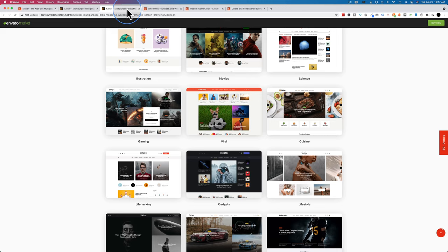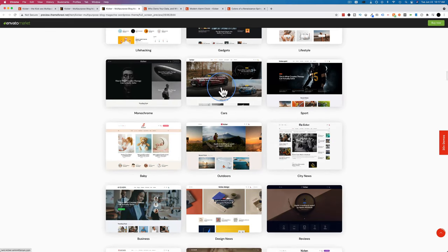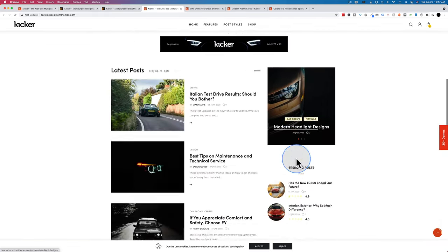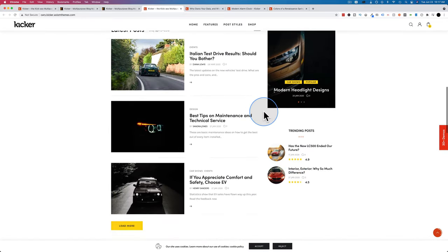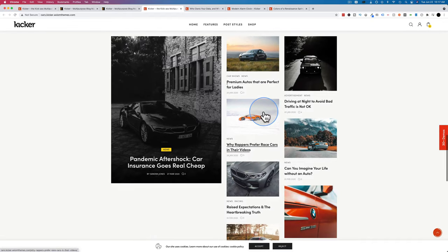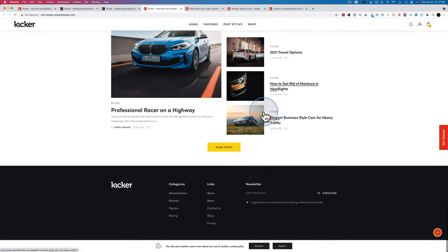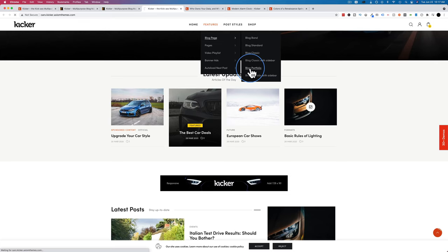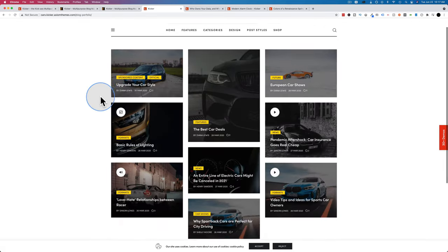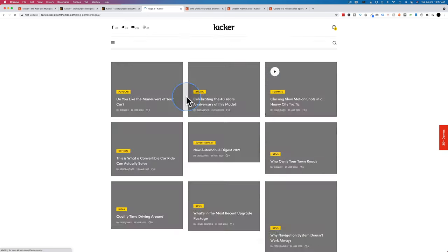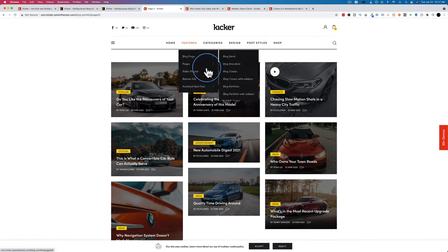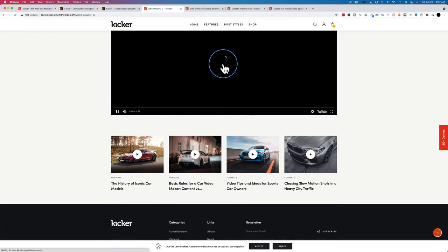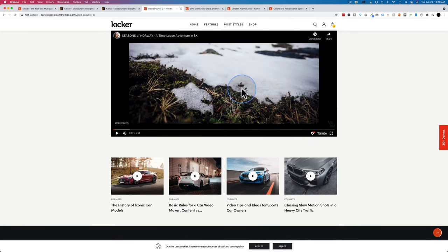Let's check out two more. The cars demo has nice big images, and I like the scrolling sidebar. These are all Elementor-based templates so you can add them directly in Elementor, which makes things a lot easier. Let's look at a blog portfolio page — nice masonry grid layout. And here's the video playlist, which is super easy to create and build.